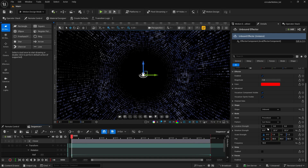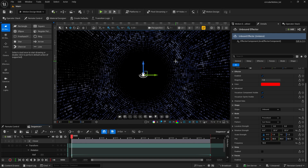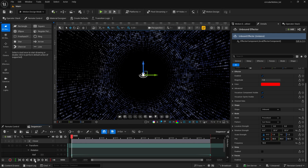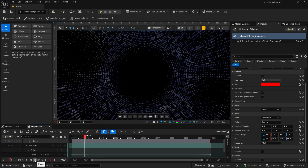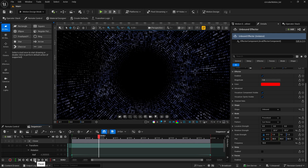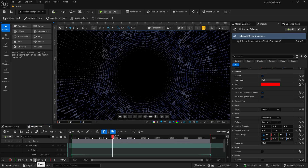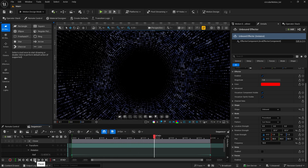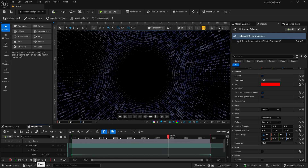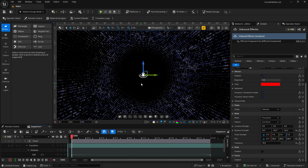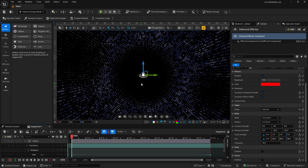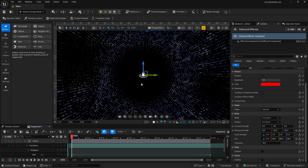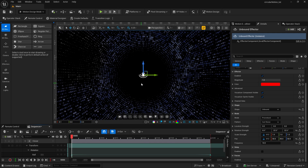So now we have animated the effector and also animated the cloner. Let's take a look at that. I'm going to look at a couple more ways to get more out of this by using lighting and materials.